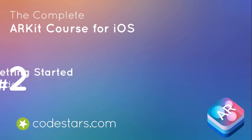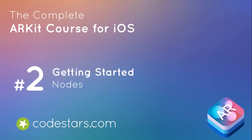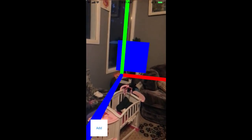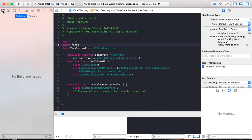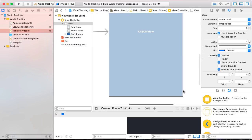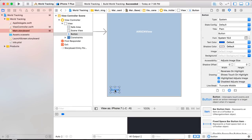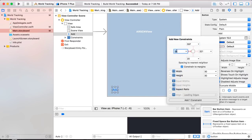In the last video, you were able to set up world tracking so that the phone always knows its position and orientation, as well as its starting position. In this video, you're going to display a box in the physical world positioned 0.3 meters away from the world origin. Go to the main storyboard, and to the initial view controller add a button to the bottom left, call it 'add', and pin it about 20 pixels from the leading space and from the bottom space, with a width and height of about 80 pixels.